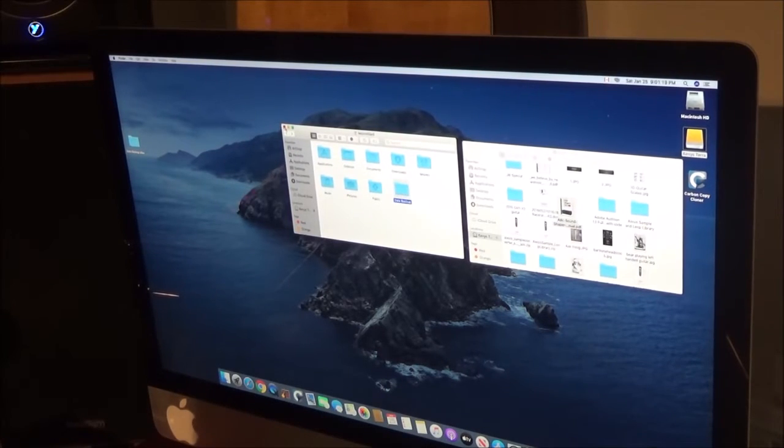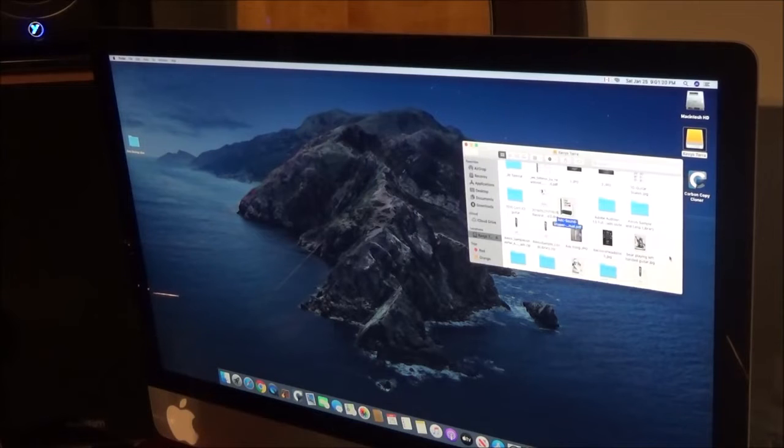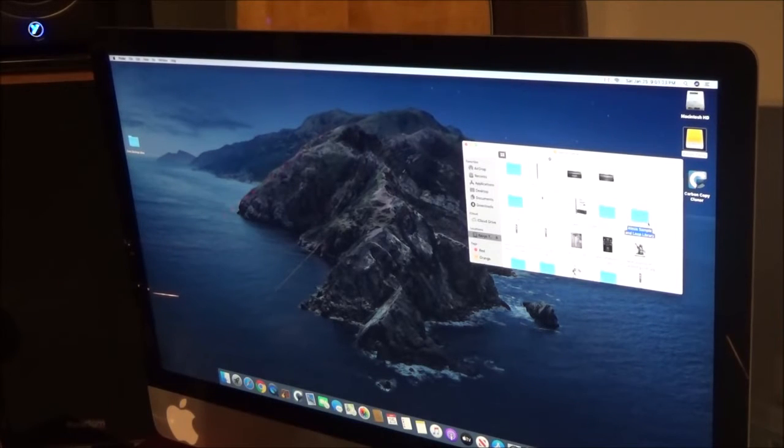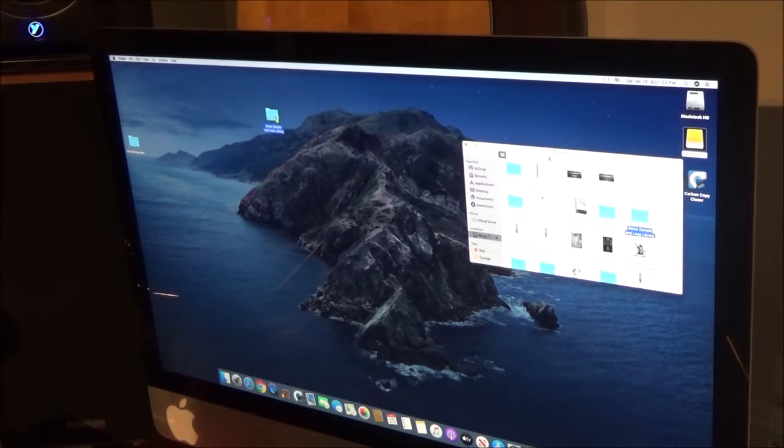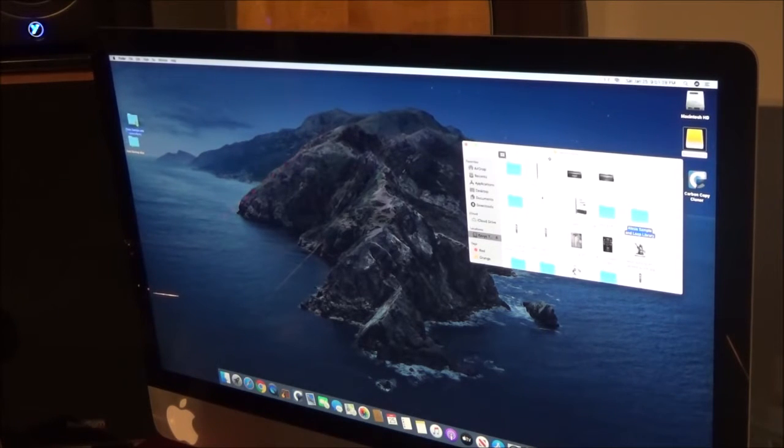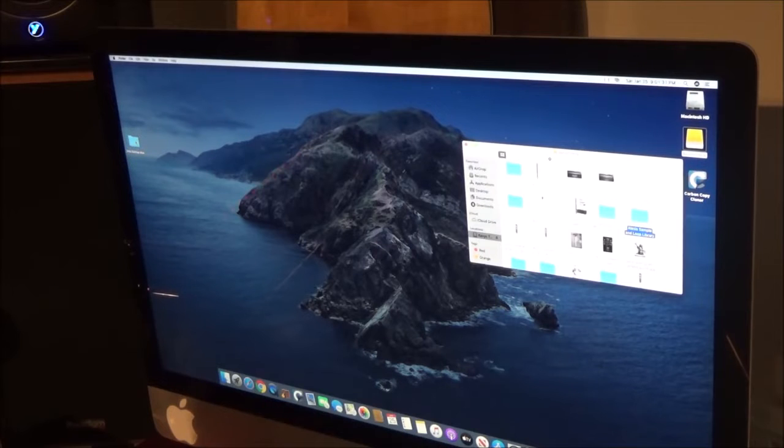So I've made a folder called Data Backup. Okay, so what I do in here is I take... let's take this because it's a good size file.